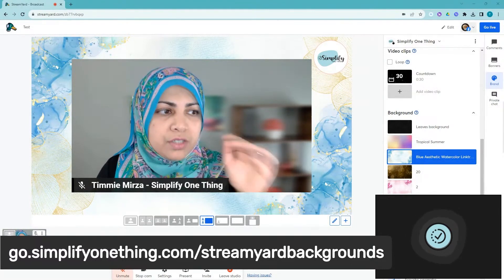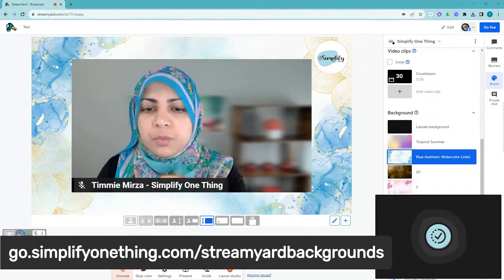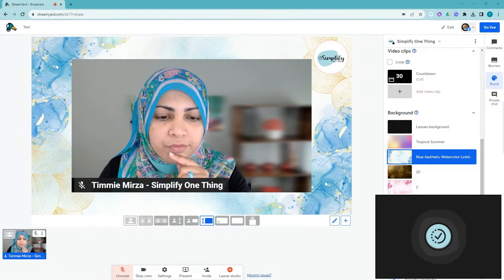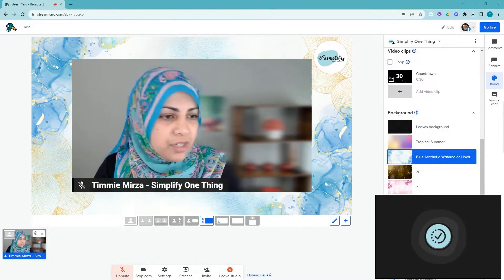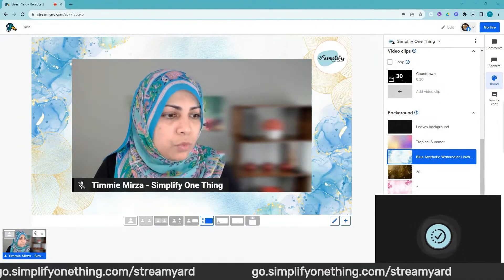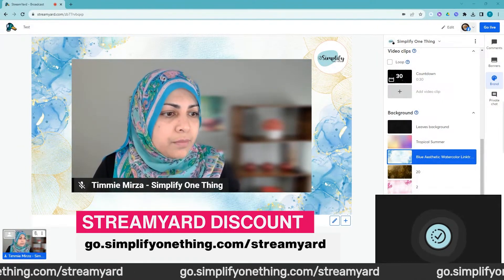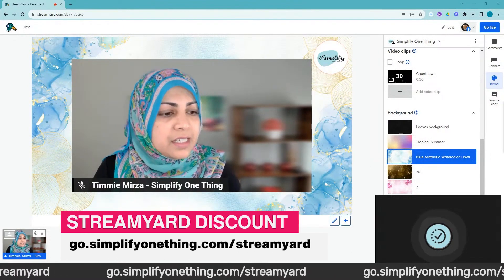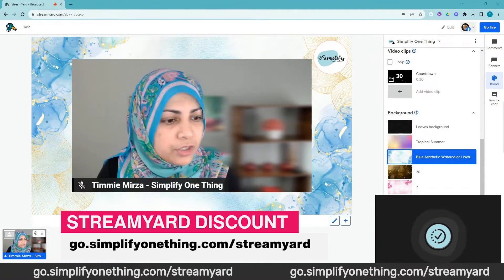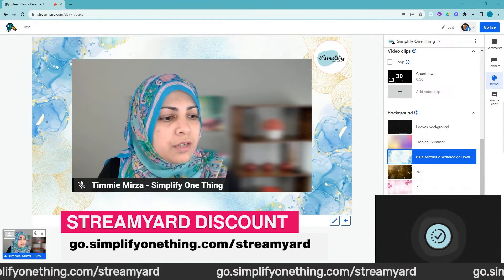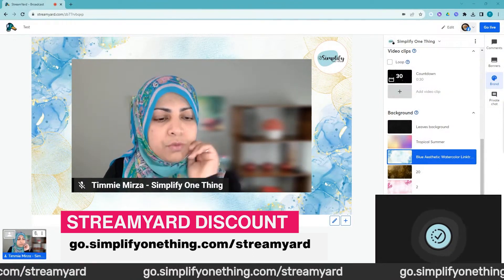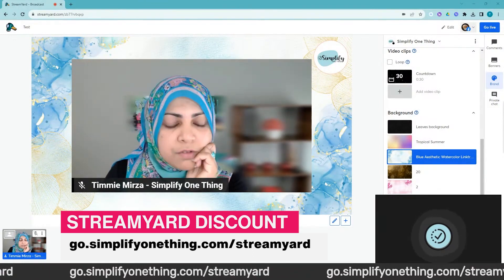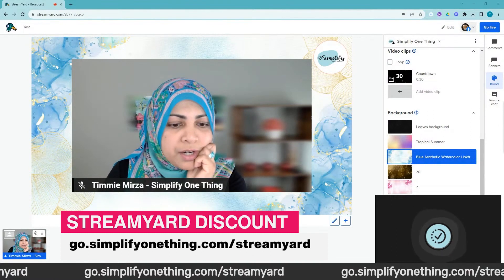If you are new to StreamYard and don't yet have it, if you want to give this a go, you can certainly go for a free version of StreamYard if you want to stream to just one platform. But if you want to save a little bit of money for the paid version, you can grab this link which is go.simplifyonething.com/streamyard. This is my affiliate link. It'll save you a little bit of money.